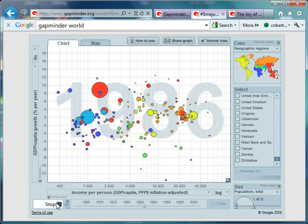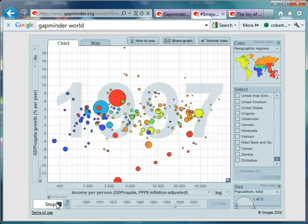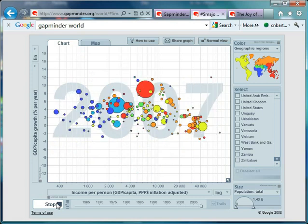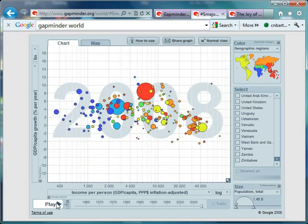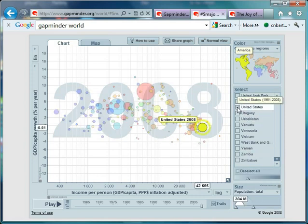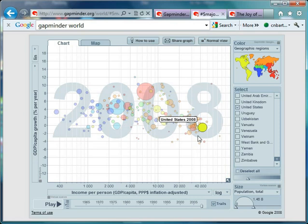There are movements all over the show. Countries are bouncing up and down, moving to the right and left, and it's very, very hard to interpret. So what I thought we'd do is pick out three countries and track their progress. The first one I'm going to look at is the United States of America — and there it is in 2008.